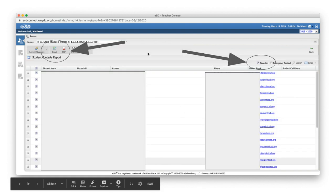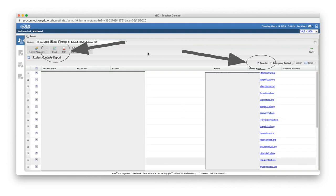When you do that, you're going to get this report with all their names, household addresses, phones. But really all you need is those emails. I would click off of that Guardian thing right there and then click on that Excel button.